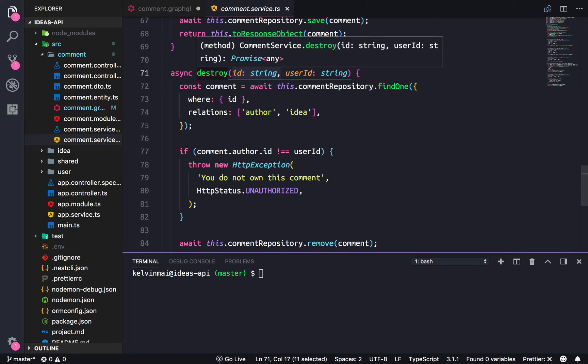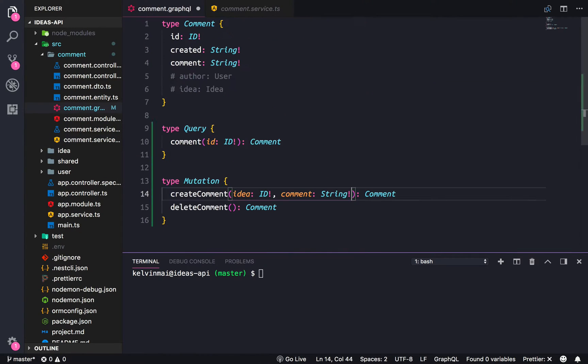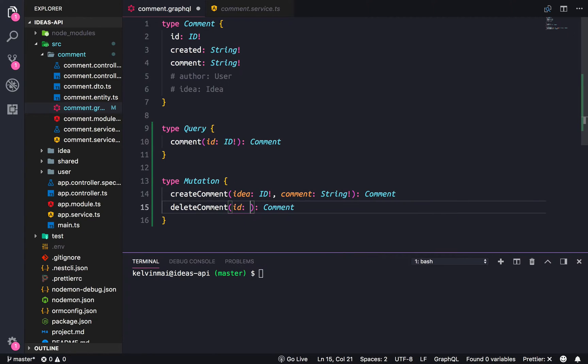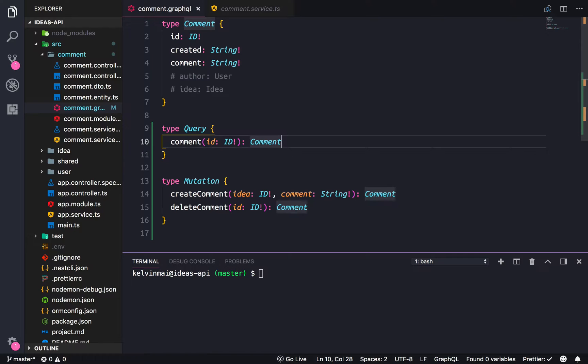And then for delete I believe we just need the ID of a specific comment, so this one's a little easier. We just do ID and then that's all we need to do in our GraphQL file.